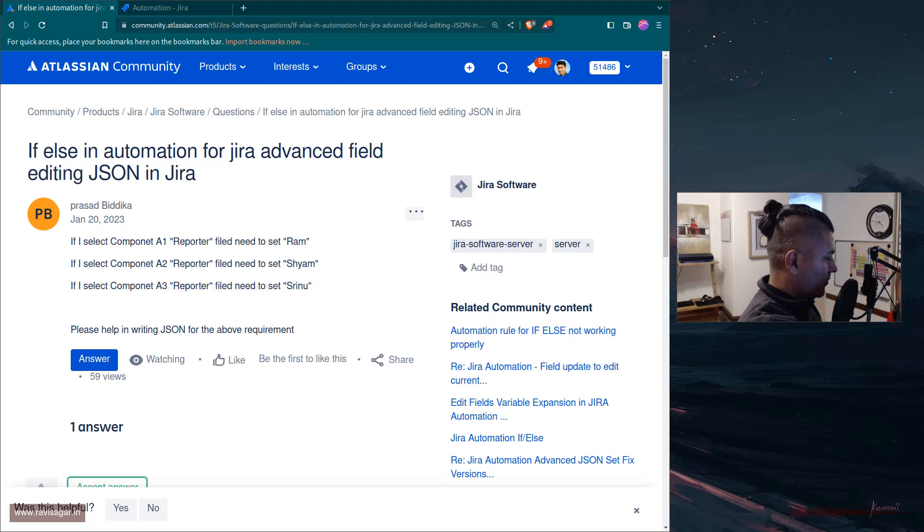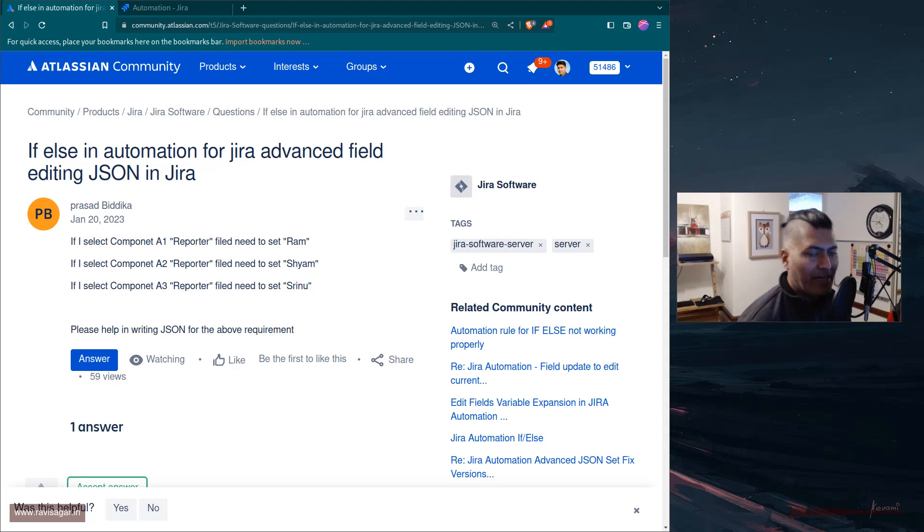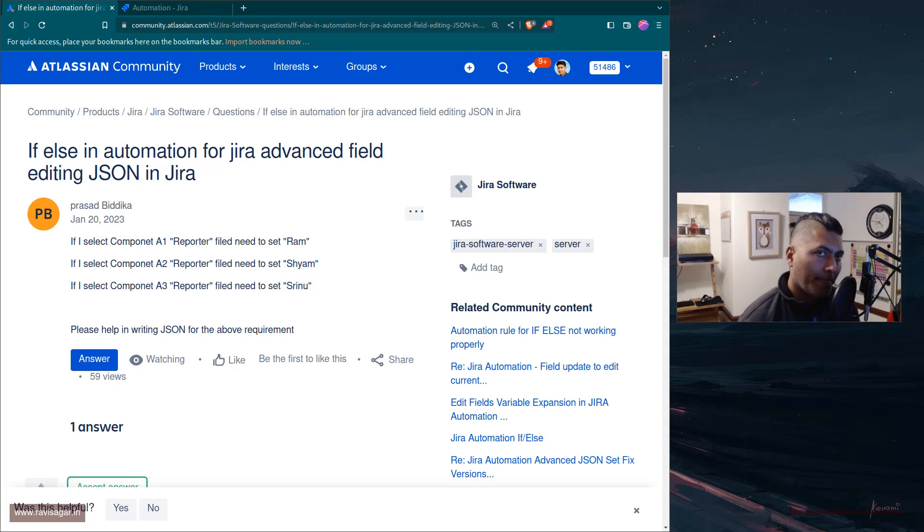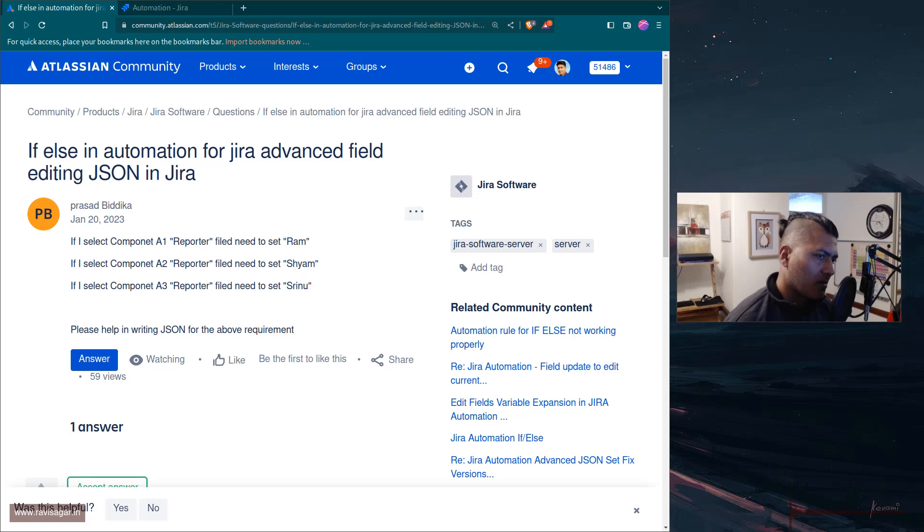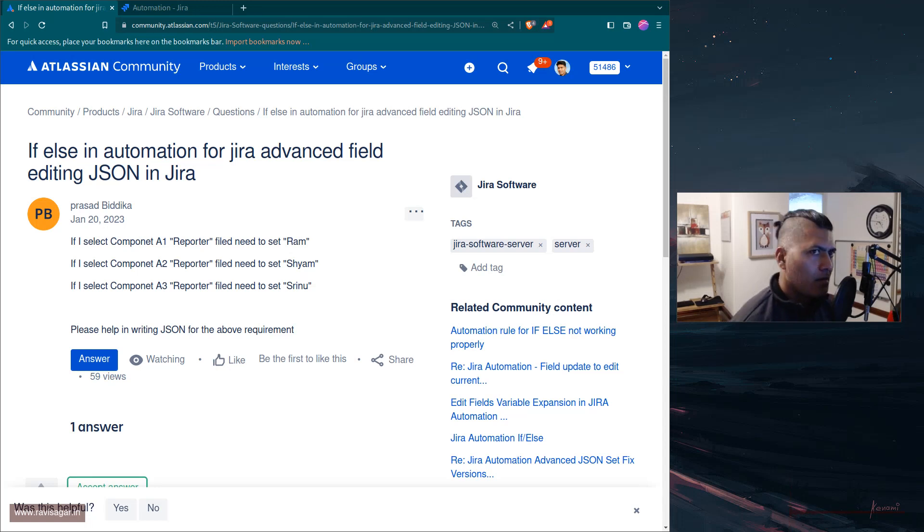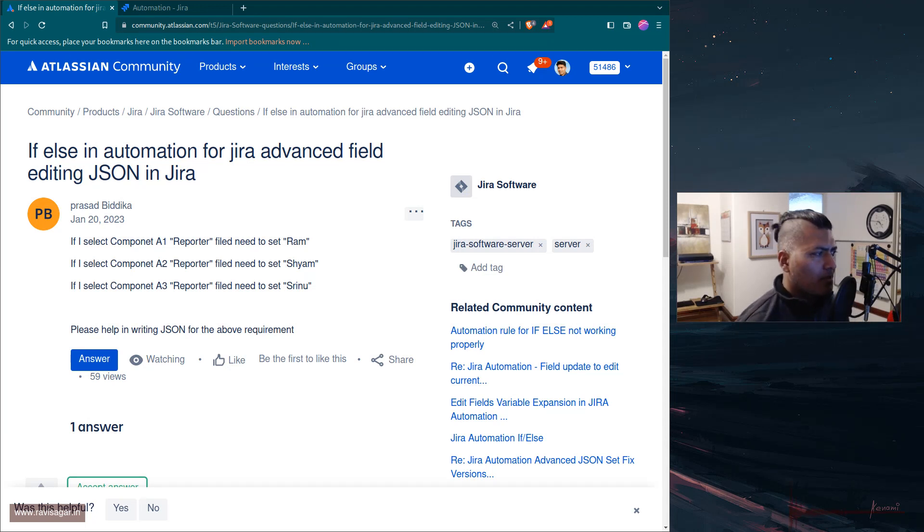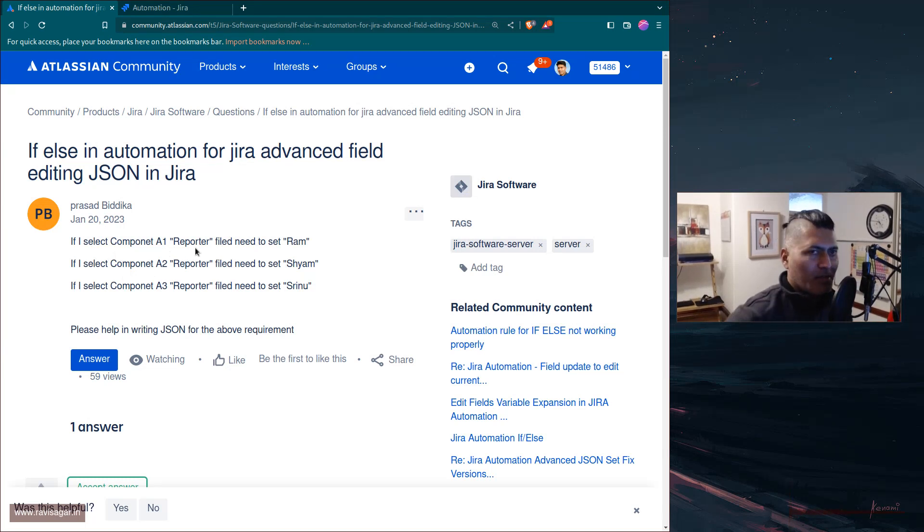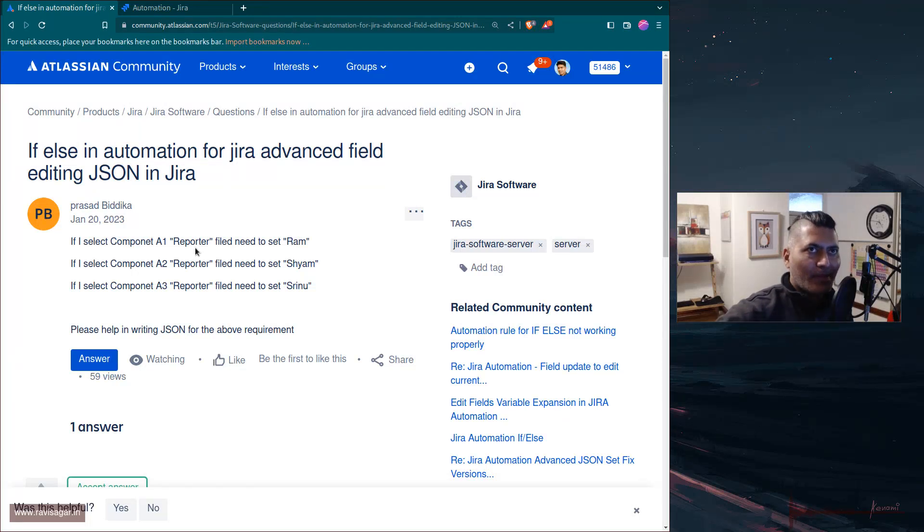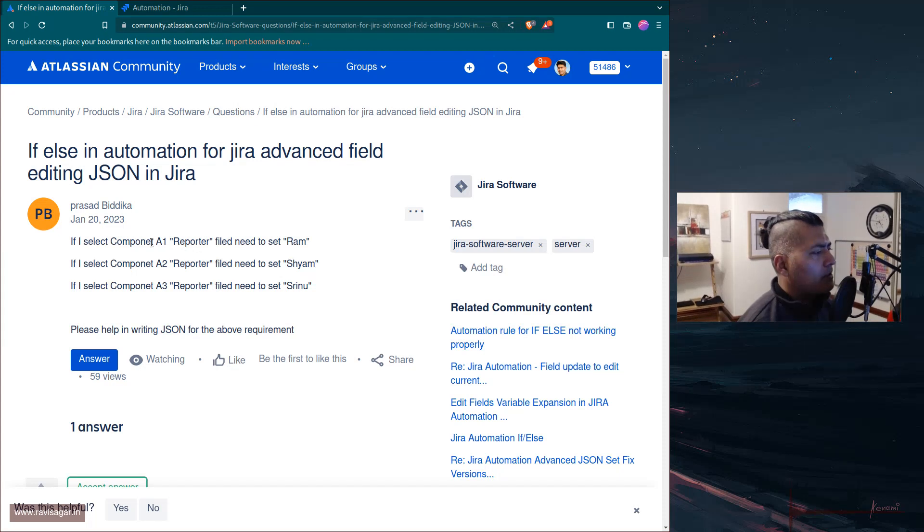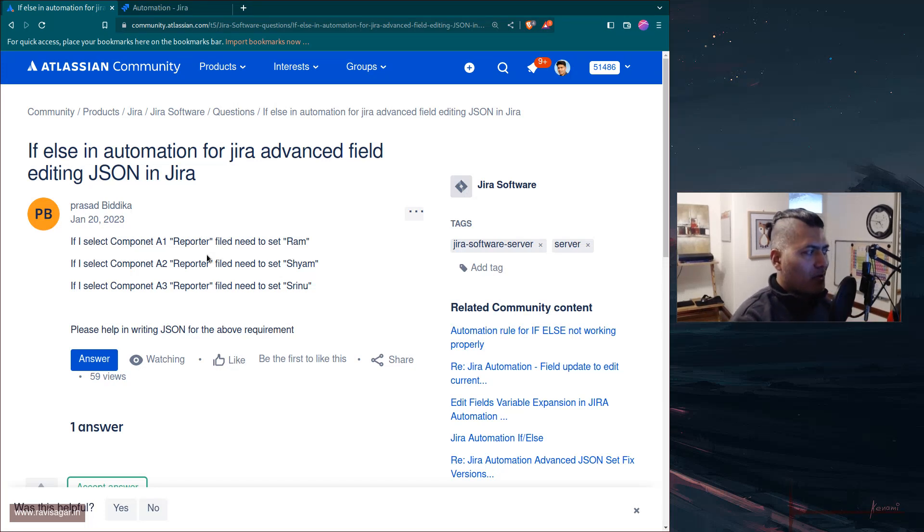Hello everyone. Today there was a question on the community about setting some fields in Jira based on other fields, which is something that can be done. But the question is interesting because some people might get confused when they are trying to set some fields. The question is: if the component is A, then some other field will be set to a specific value. The question is about a component and reporter, so I'm not really sure if this makes sense, but I thought I'll talk about it because what this user is trying to refer here is JSON.